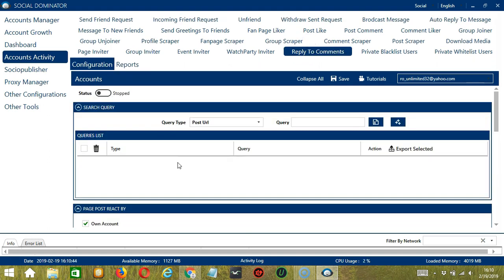This is very useful as it makes it faster and easier to reply to a number of comments within a period of time while narrowing them down in the process. There are several configuration categories for the Reply to Comments activity.